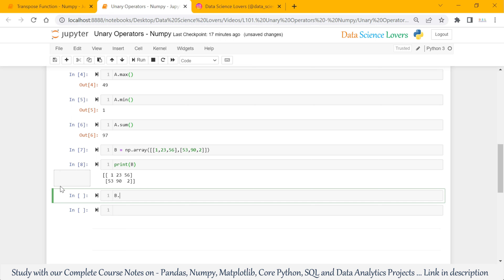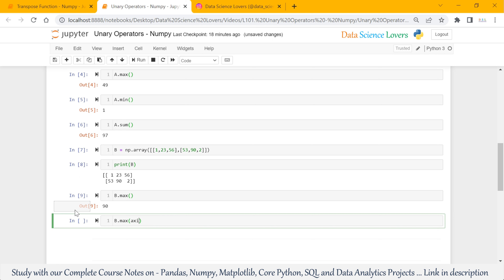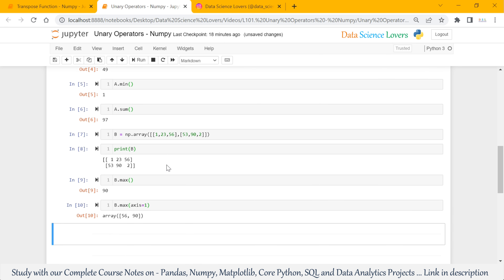If I want to use the max function on this 2D array, then b.max will show the largest or maximum value from all values, considering both rows and columns. Now, suppose I pass the axis parameter inside this max function — axis equal to 1. When I run this, it shows the maximum value from each row. From the first row, the maximum value is 56, and from the second row, the maximum value is 90.